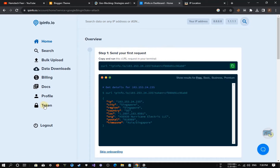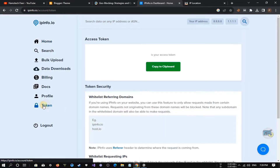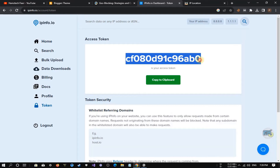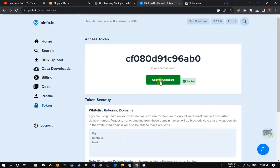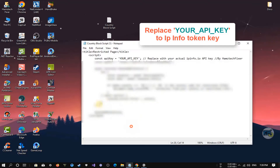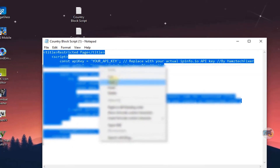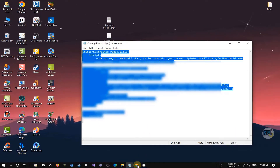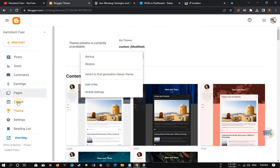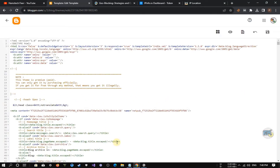Now replace the API token key you got from the IPInfo website into the country block script code. Then paste the code into the HTML of your website just before the closing body tag.